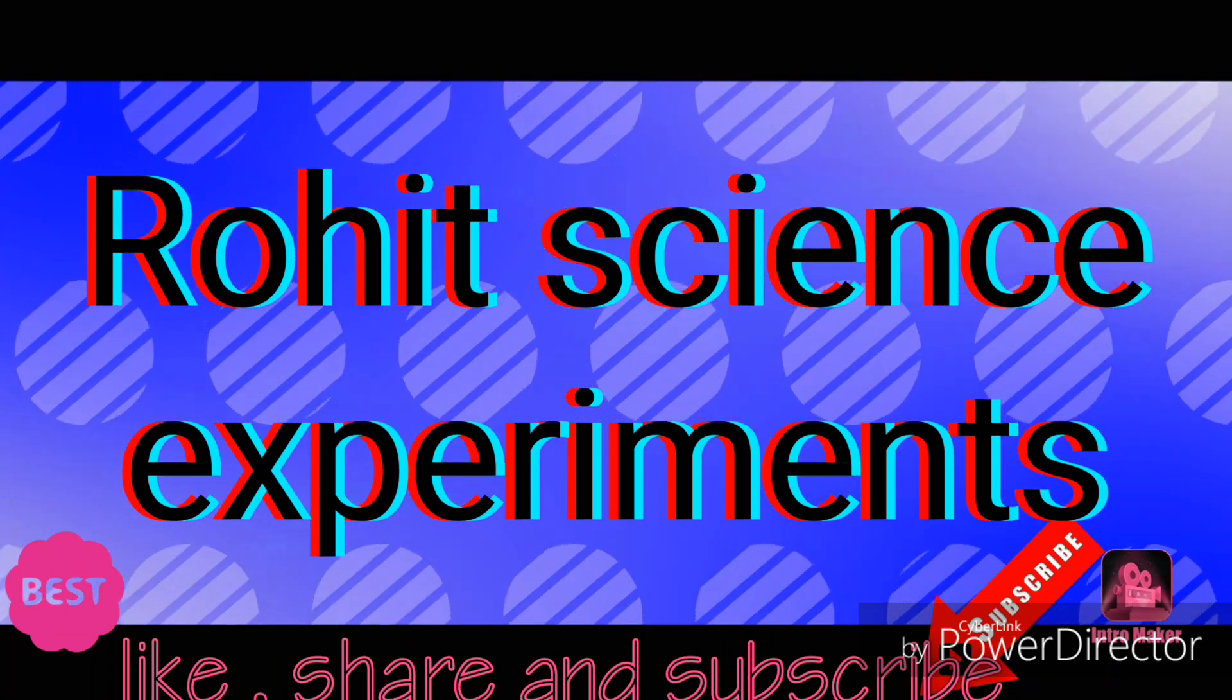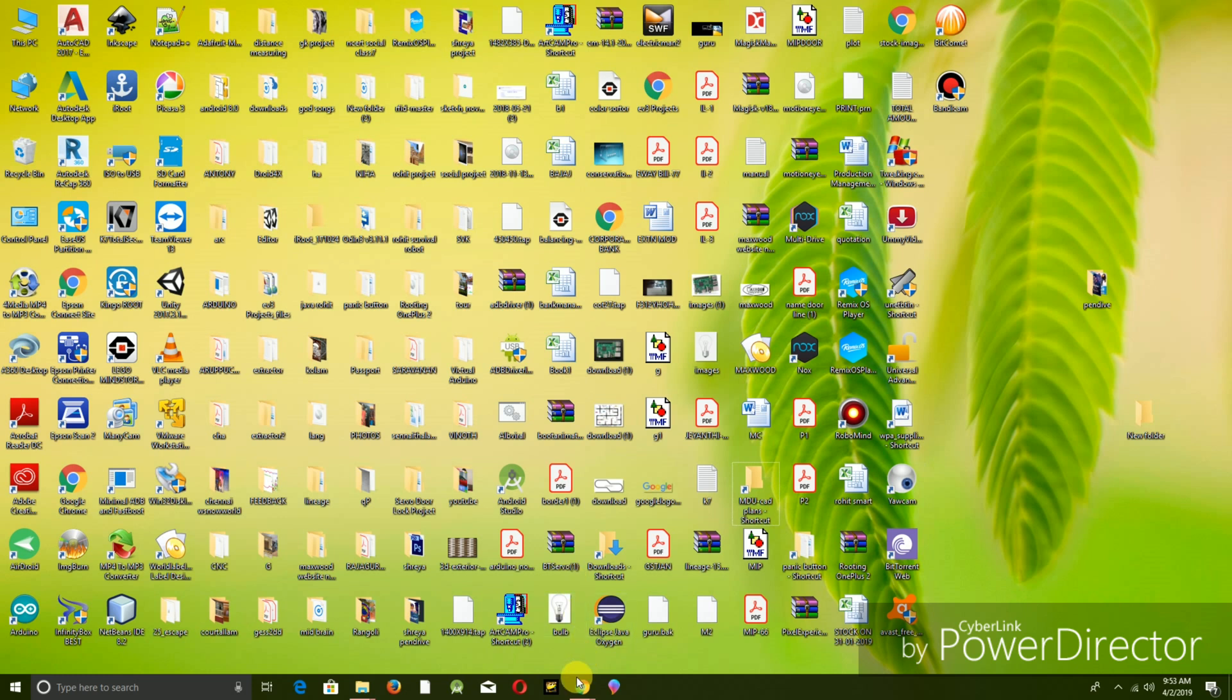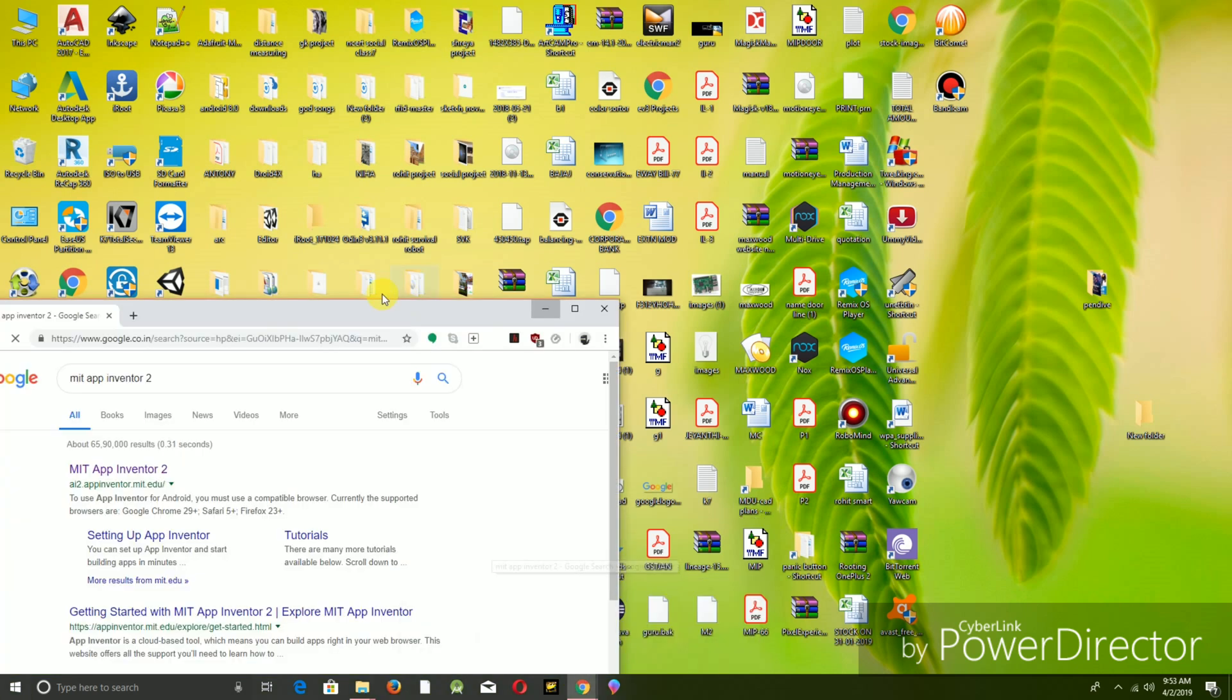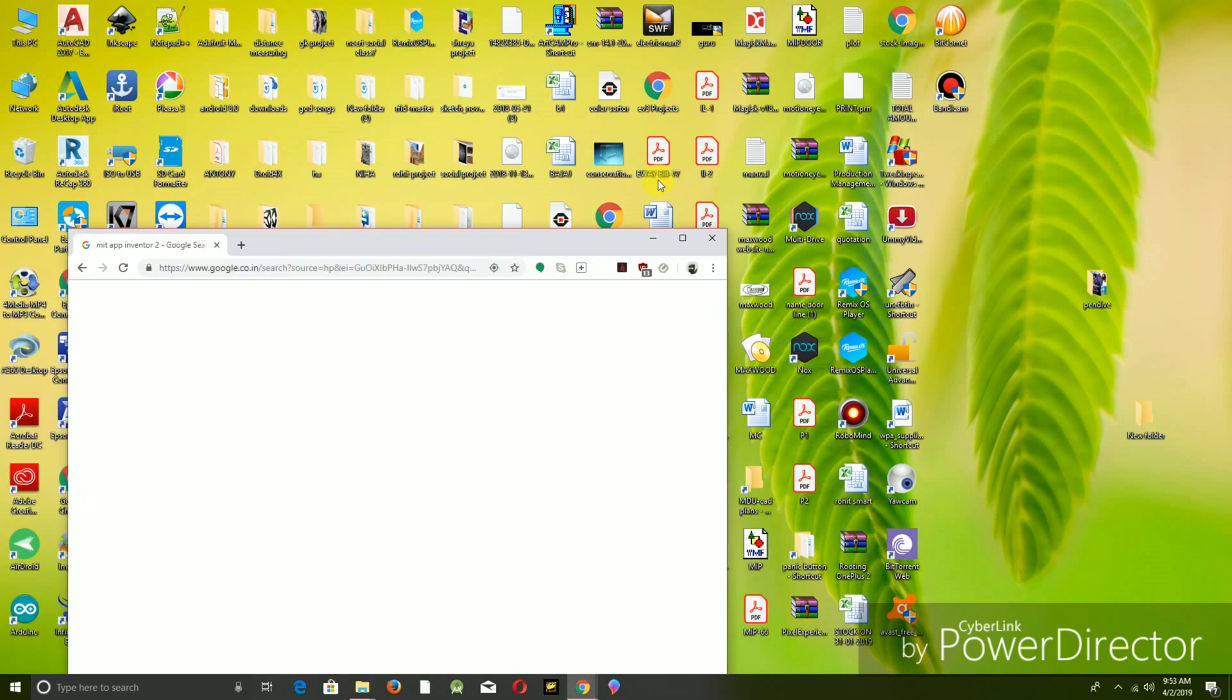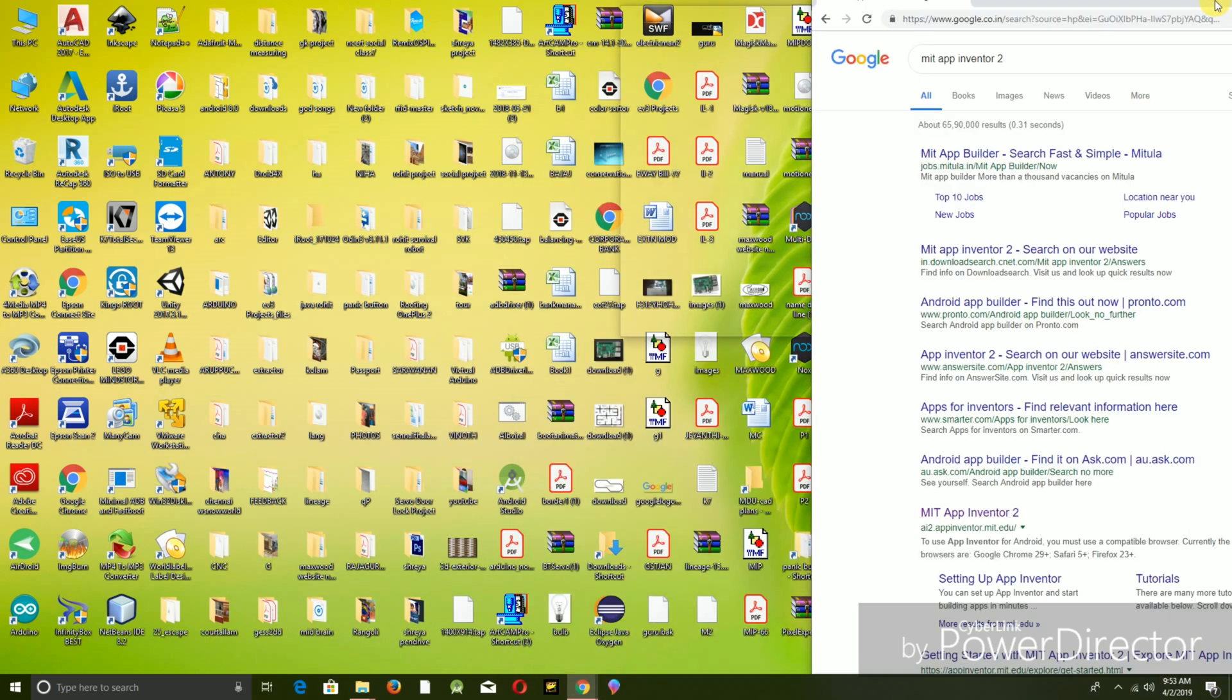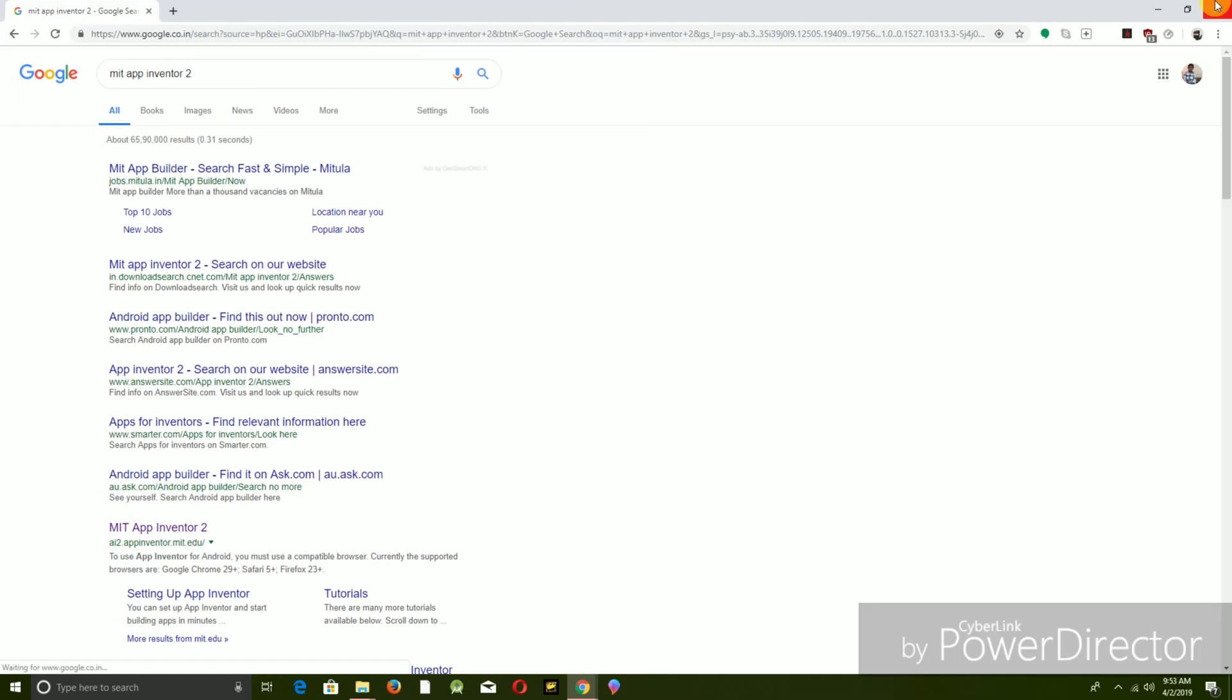Hi friends, welcome to Roid Science Experiment. Today we are going to see how to create an app which can convert speech to text. So let's begin. Open up the browser and search for MIT App Inventor 2. This page appears. Click on the link which is written as MIT App Inventor 2.